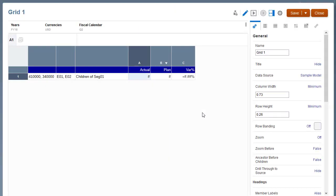I have already created a grid with the following design. The Account, Entity, and Segment dimensions are on the row axis, with multiple member selections for each dimension.